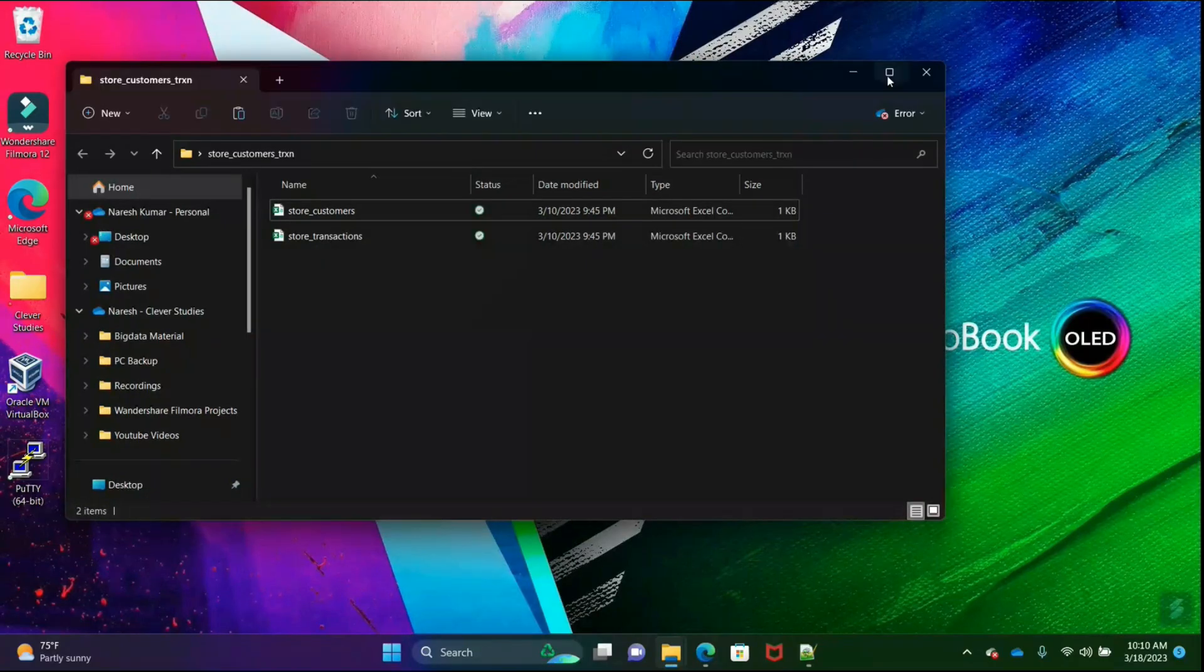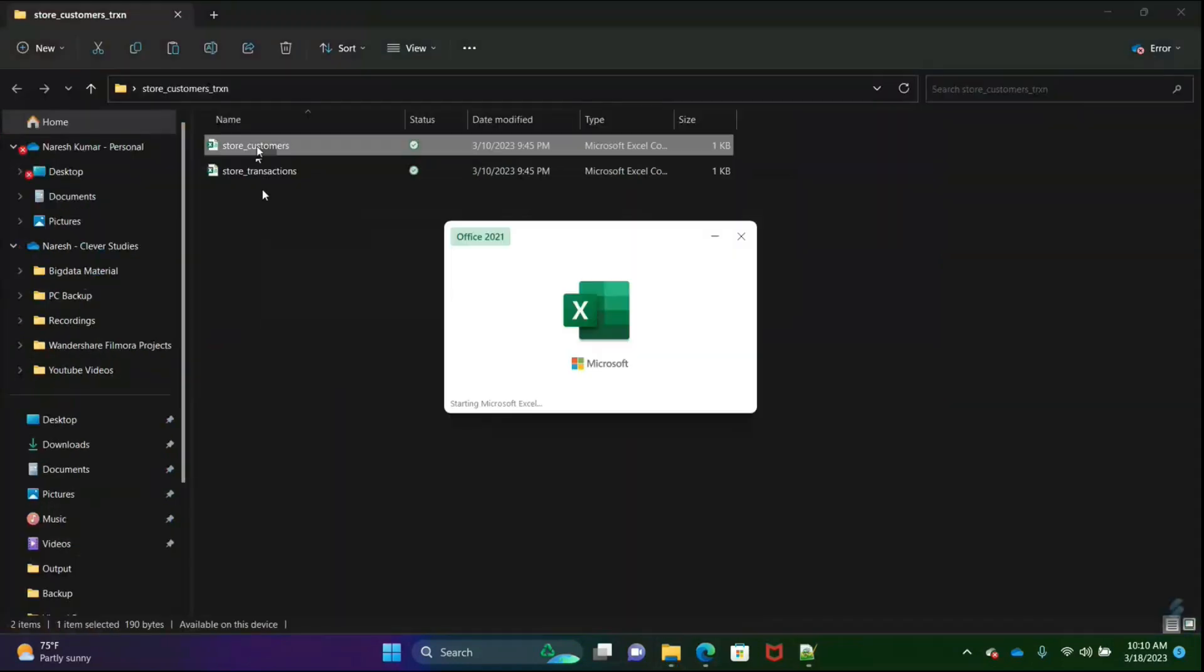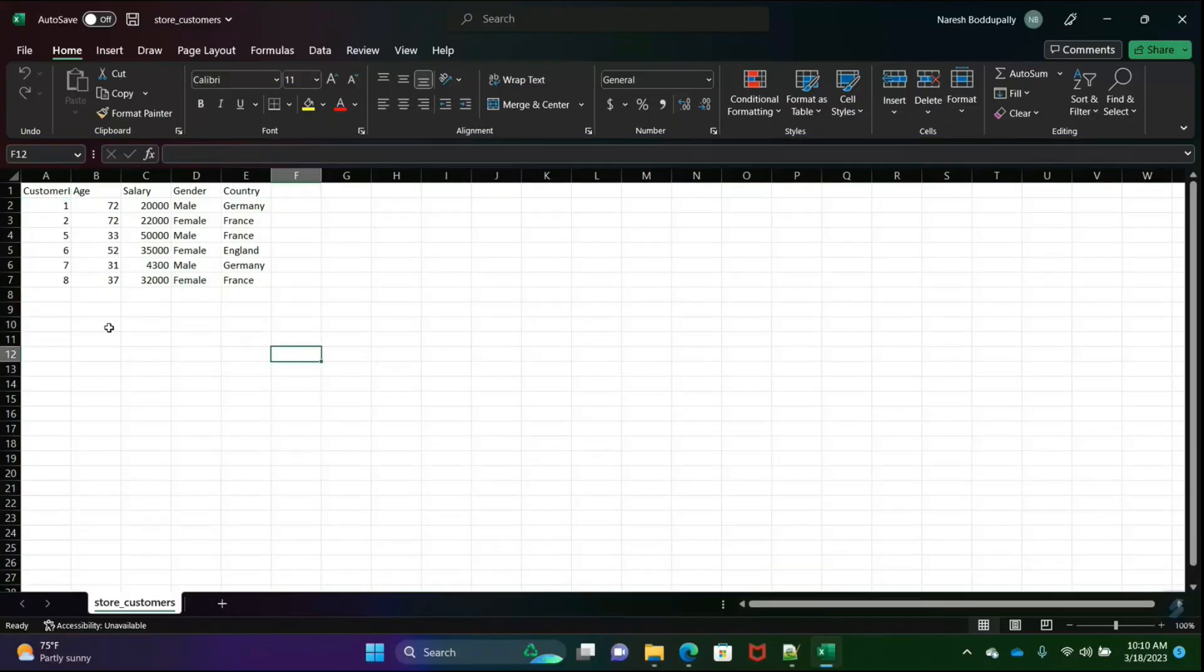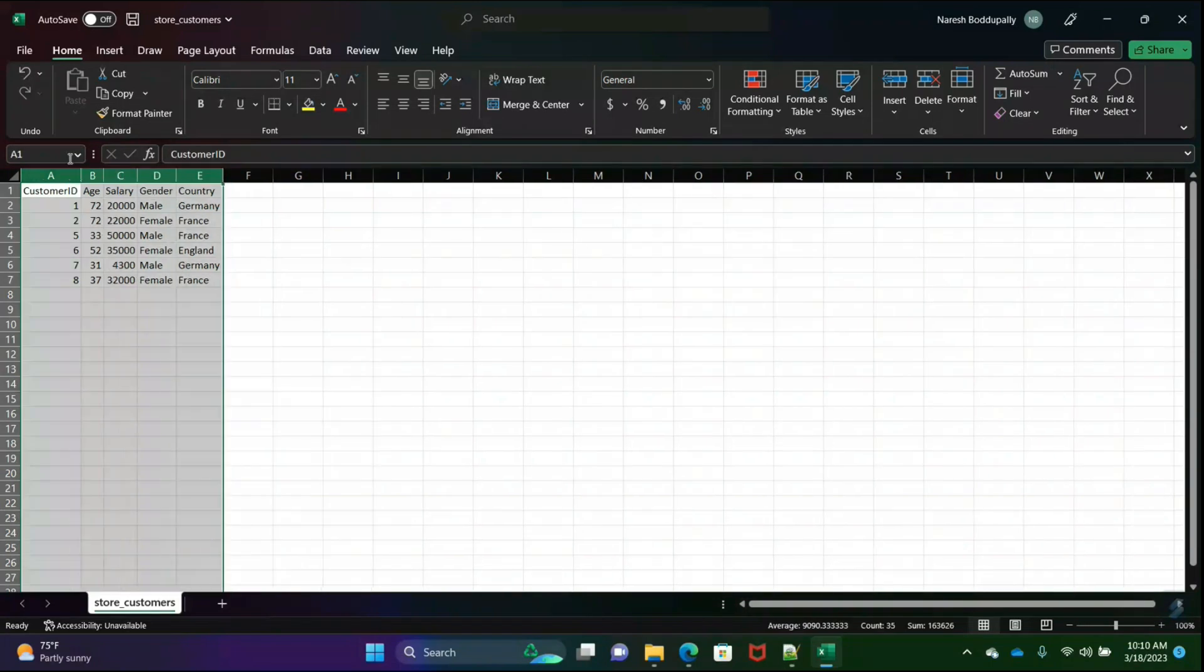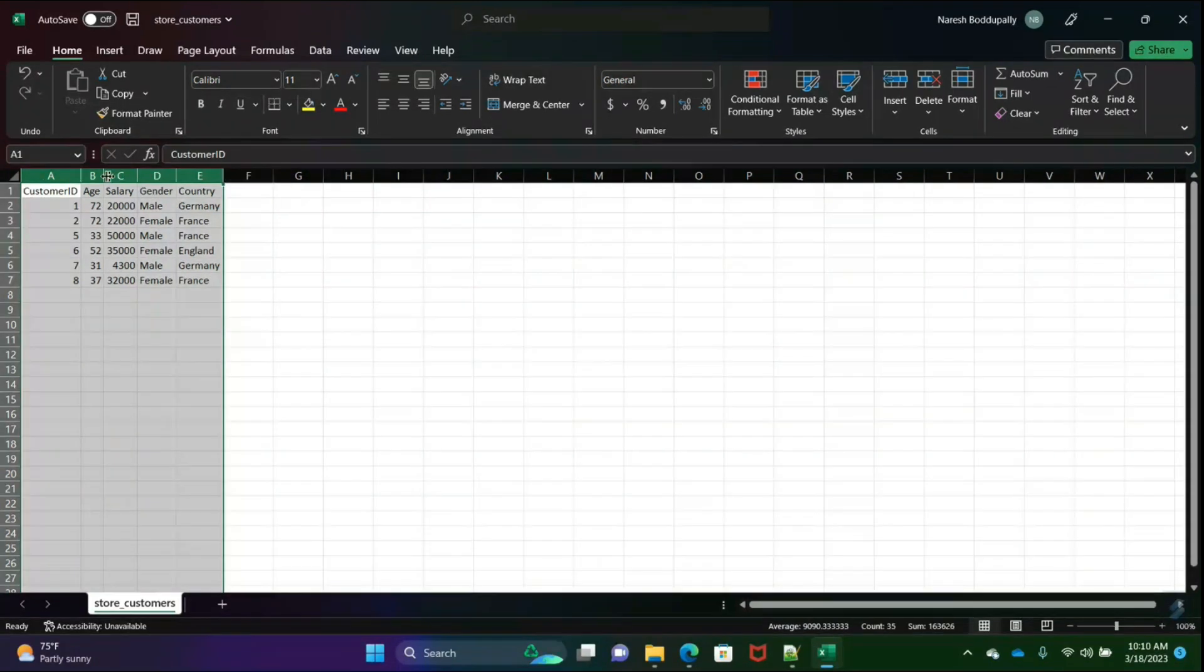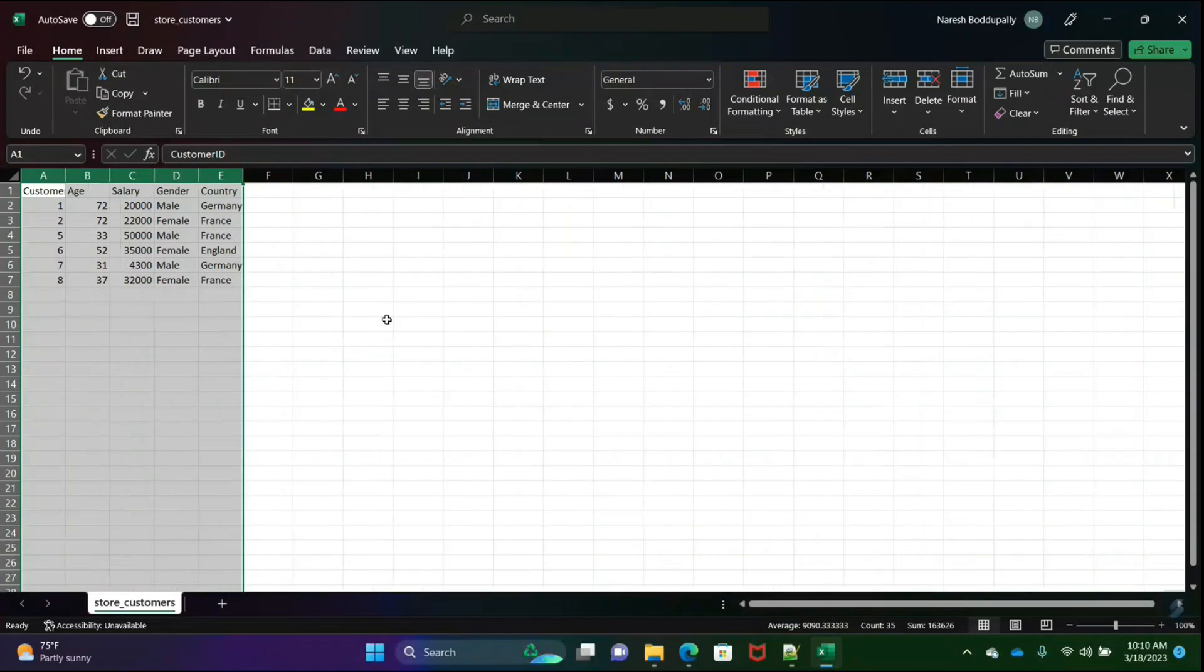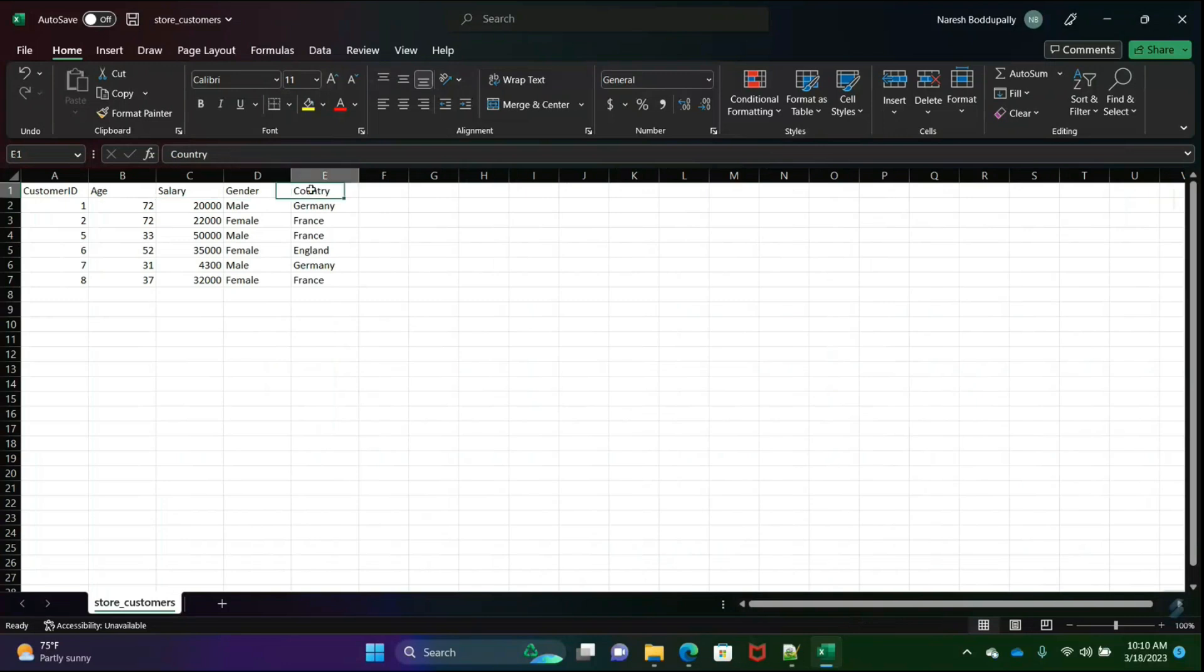There are two datasets: store customers and store transactions. If I open this, then you'll see these are small files to demonstrate. I took only small files where we will get clarity of explanation. Customer ID, age, salary, gender, and country.